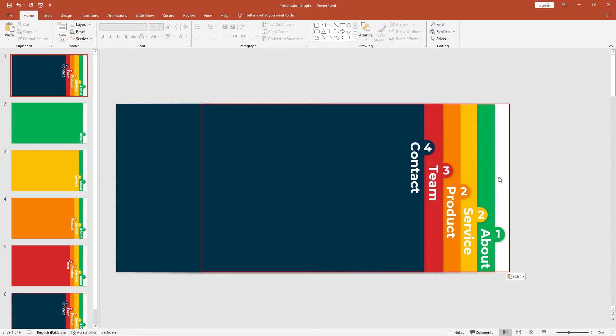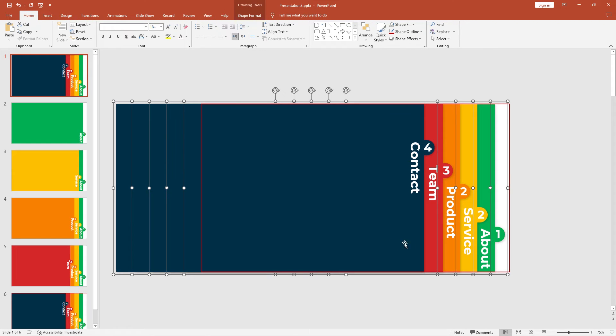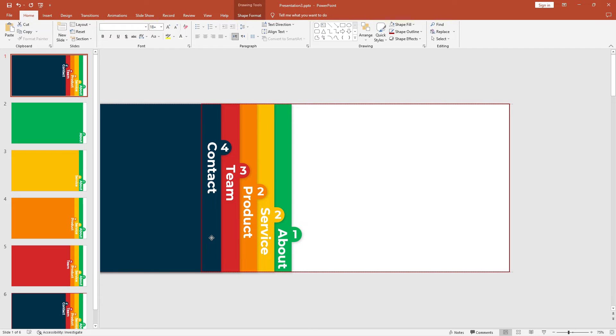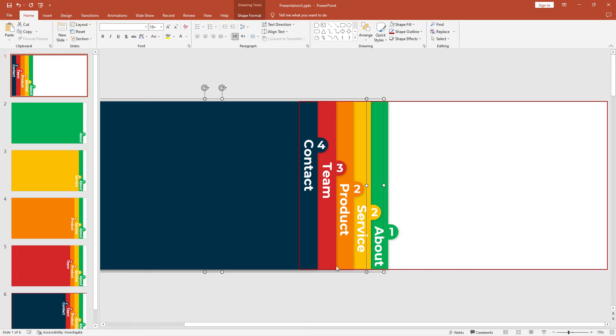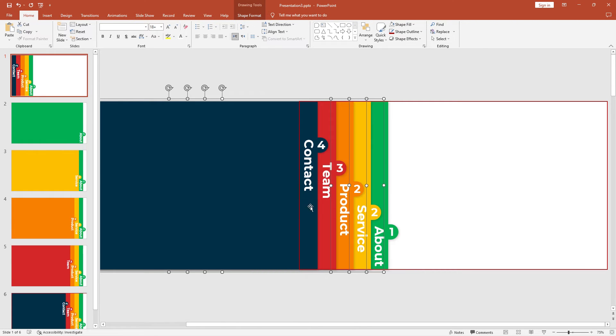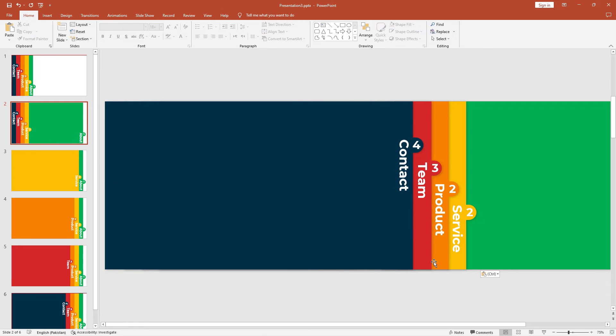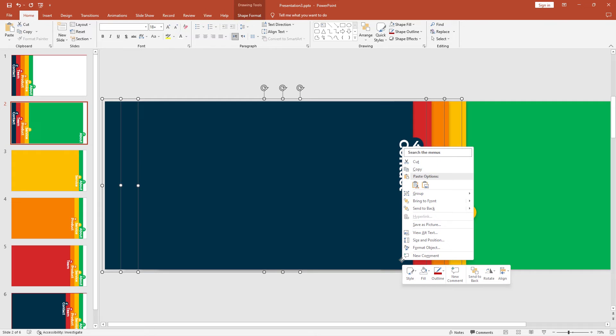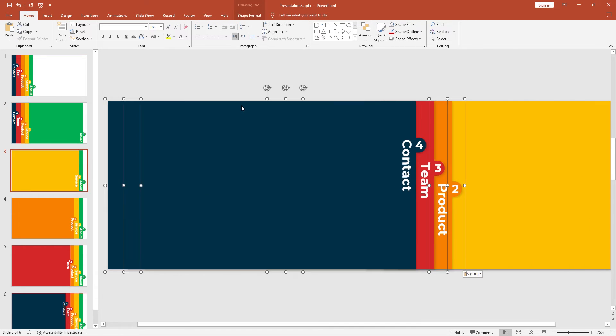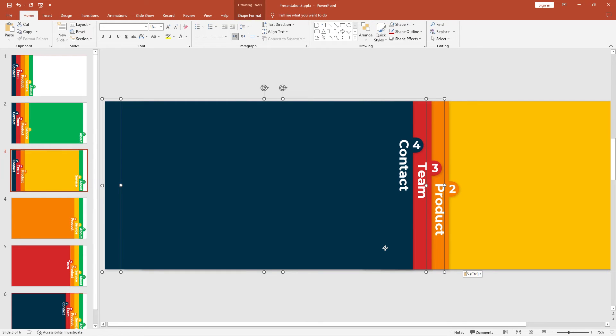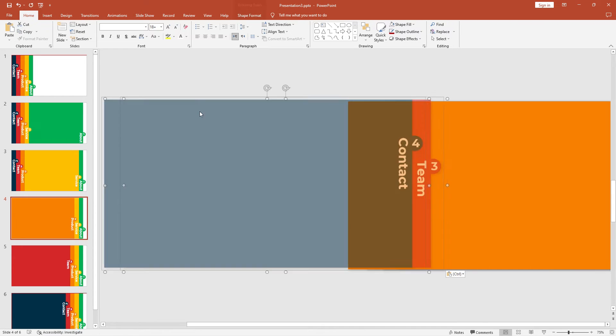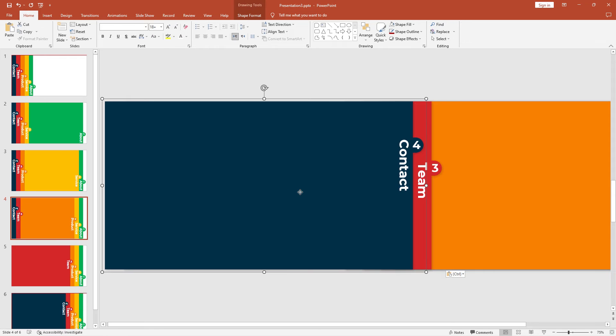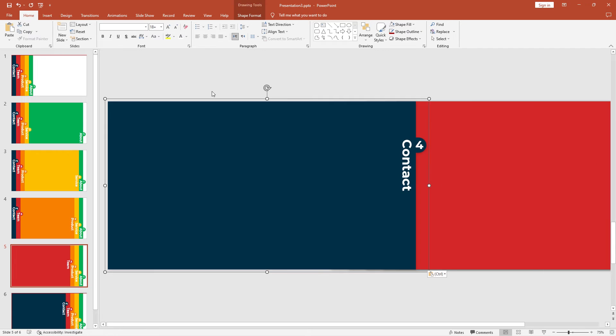Select all the shapes again without the red outline. Drag all these shapes to the left side. Select the remaining core shapes: services, product, team, and contact. Copy these shapes and paste into the second slide with control V. For third slide, select product, team, contact. Right click and copy this rectangle, go to the third slide, right click and paste with the same format. For fourth slide, copy and paste it here.